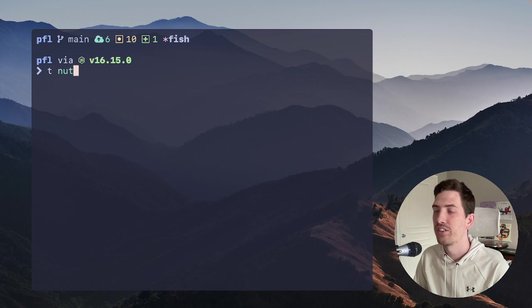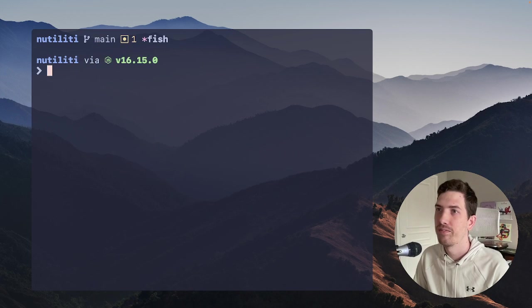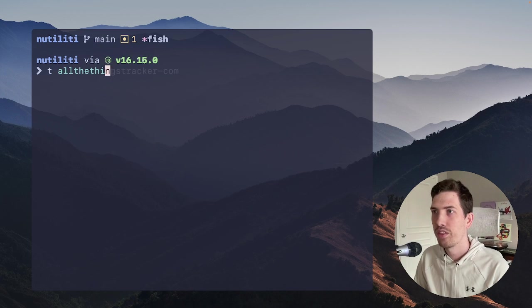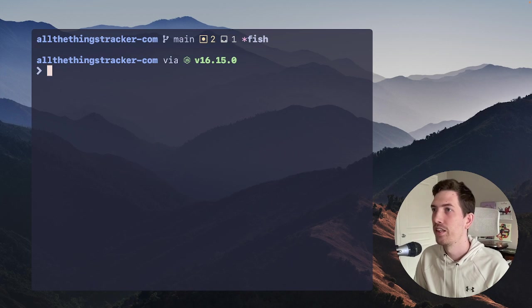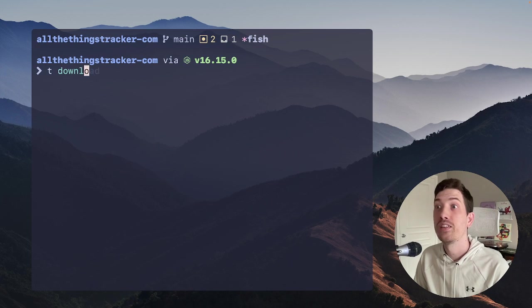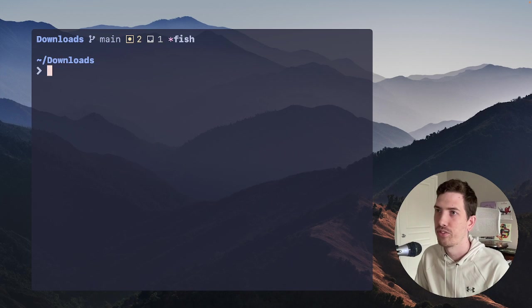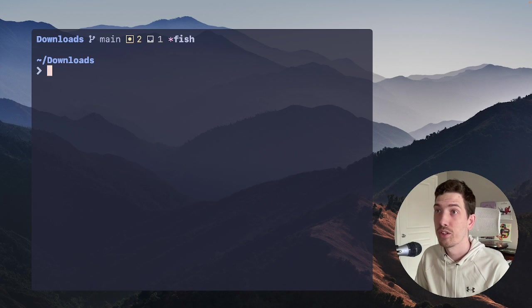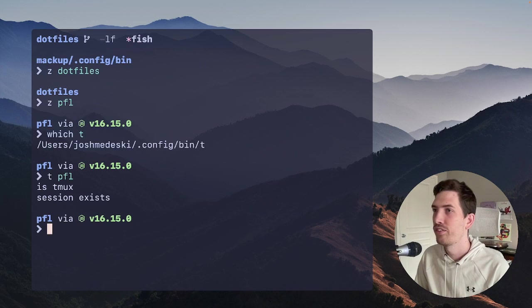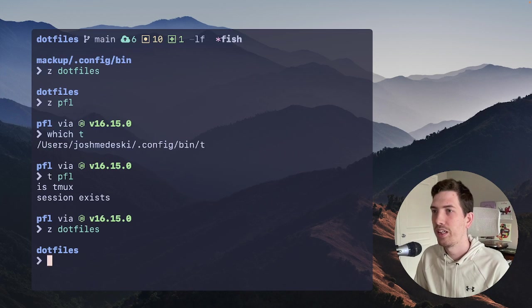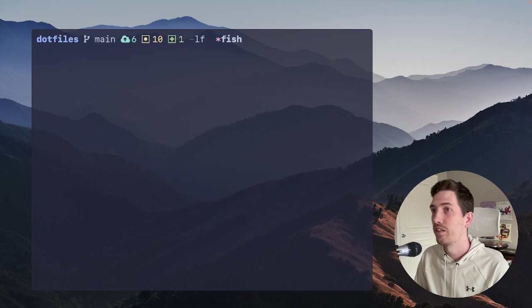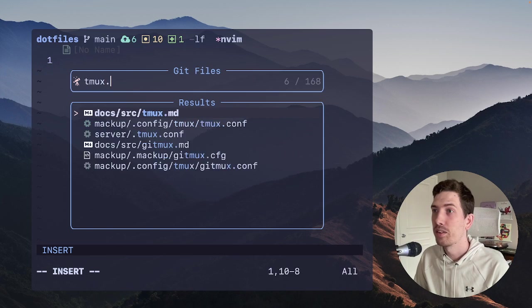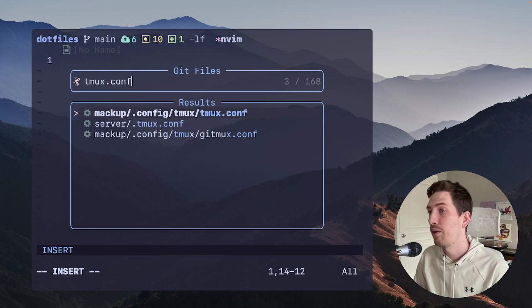And if I have one that's not open yet, like newtility, I can just say T nut. Or T, I have all sorts of ones, like all the things is one of my projects. Or T downloads, right? That's not a Git project, but it's still in my Zoxide results. And so this works really, really great. So let's do dotfiles. And then we will Z dotfiles. Let's go ahead and open tmux.conf. I want to show you a couple of things that make this work really well.